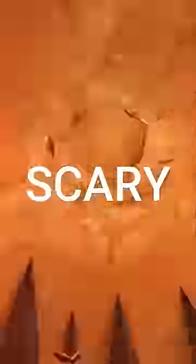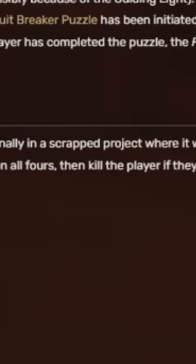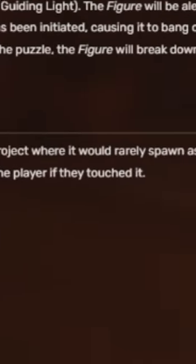Doors isn't scary anymore, so I decided to make each entity scarier, starting off with the Figure. Did you know he was meant to be a pale white zombie that walked on all fours? You know how much cooler that would be.